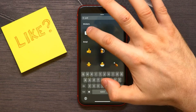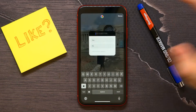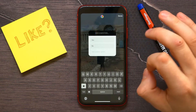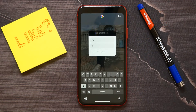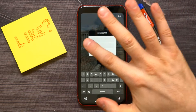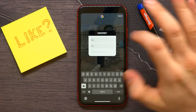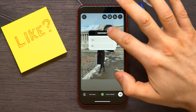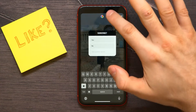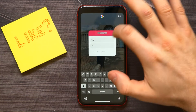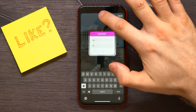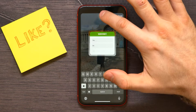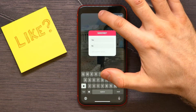Type 'poll' in the search bar, select that sticker, then type in the question you want to ask and add some answer options. After you're finished, you can change the color of the text by tapping on the rainbow circle — I'll leave it on the orange one.